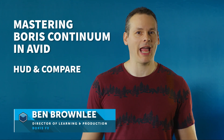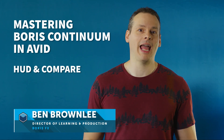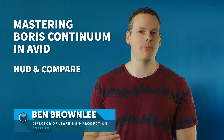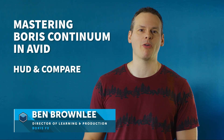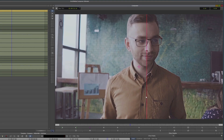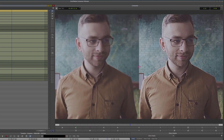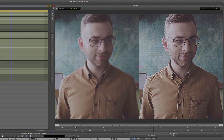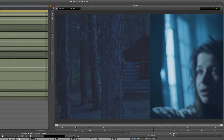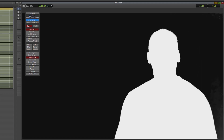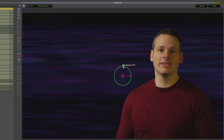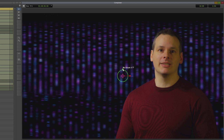Hello and welcome to this look at the HUD and the Compare tool within Boris Continuum with me, Ben Brownlee from Boris FX. Both of these tools are going to be used in interesting ways to speed up our effects creation and to make sure that we're not pushing any effects too far. Let's pop over and see what we can do with the HUD and with the Compare tool.